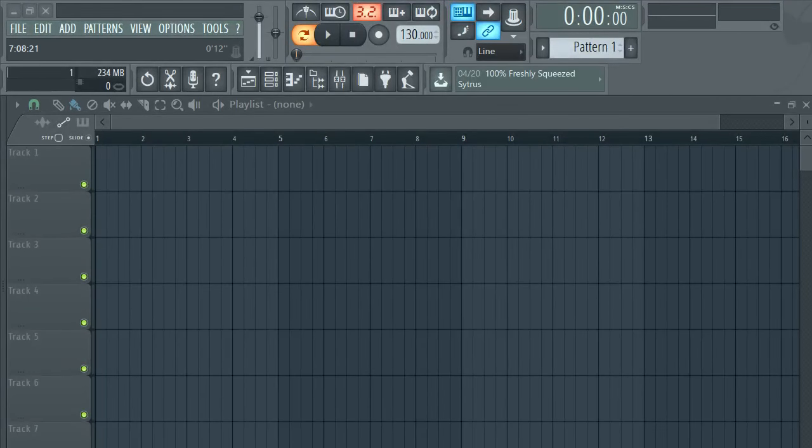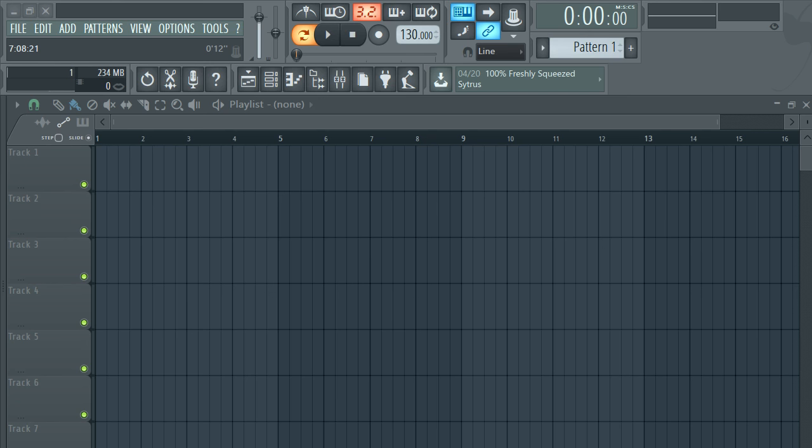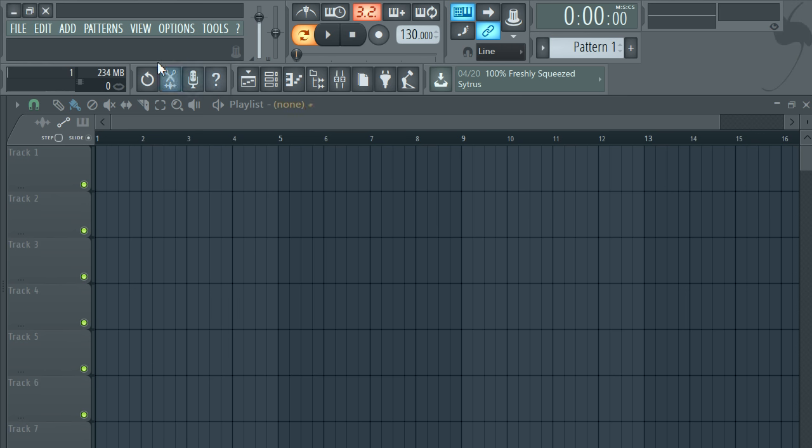Yo, what's good everybody, back with another one. Look bro, every time I find something new, I'm giving it to you guys. So I found something else new - how to add an audio clip.